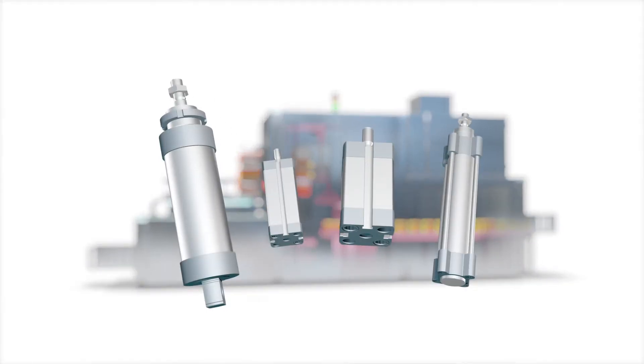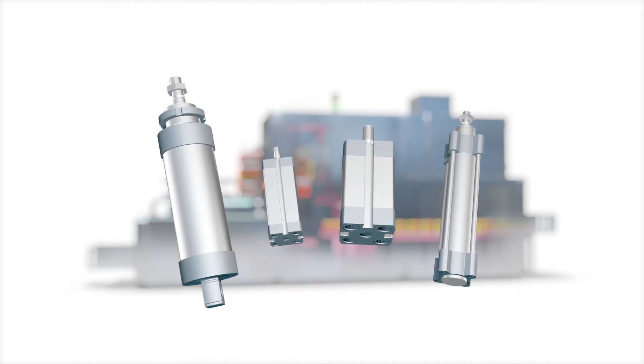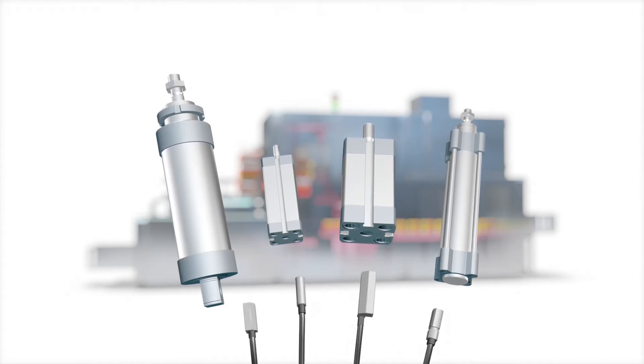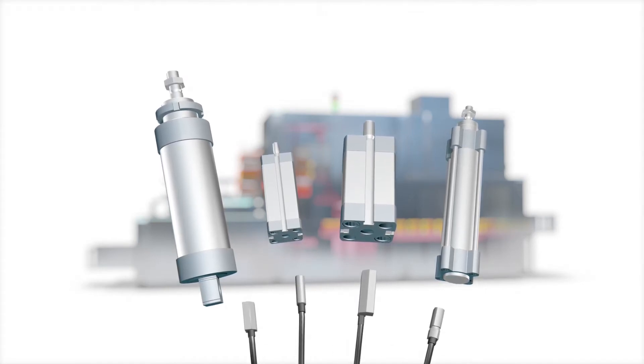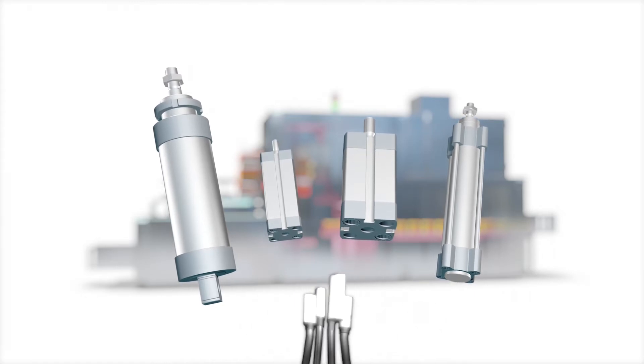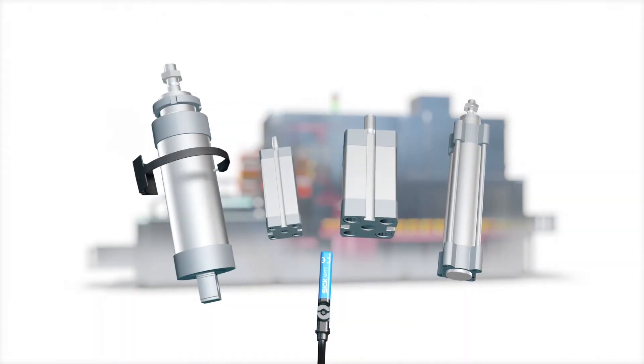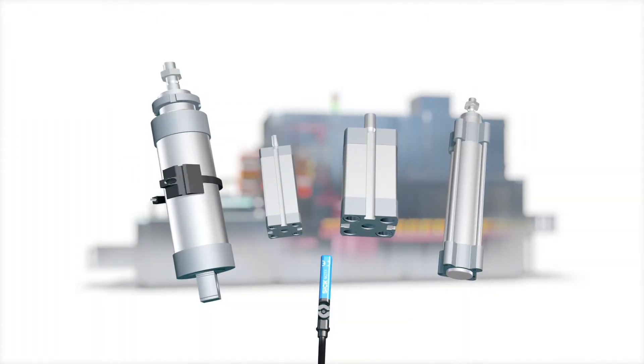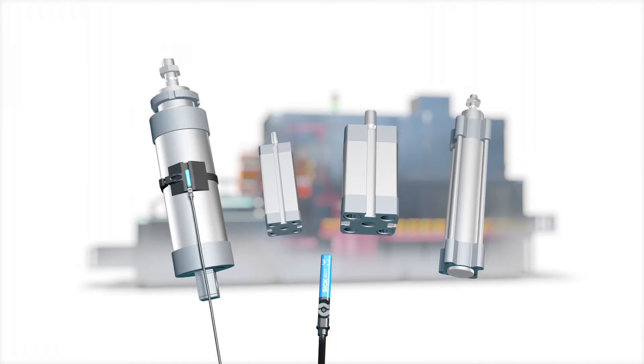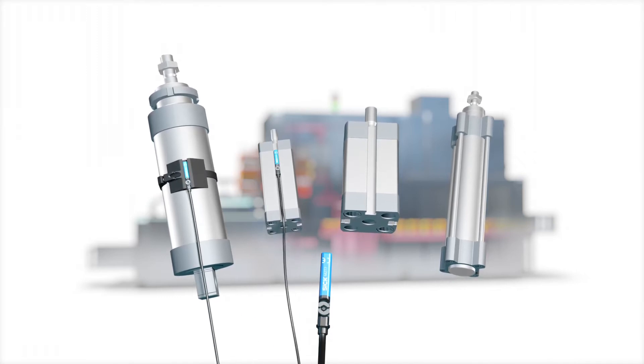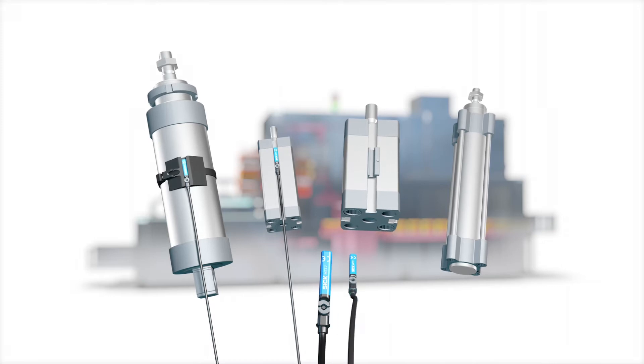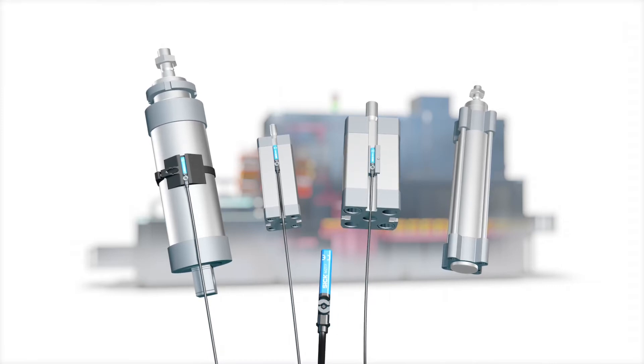To deal with this situation, they can either resort to an extensive range of sensors or, more simply, decide to introduce an intelligent sensor concept. The MZT sensors for T-slot cylinders from SICK are designed to be flexible enough for use in virtually all kinds of cylinder types from various different manufacturers.